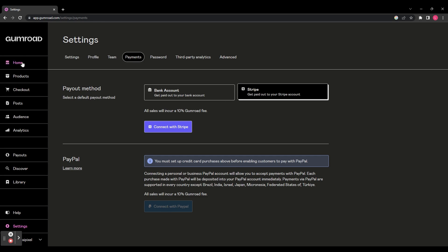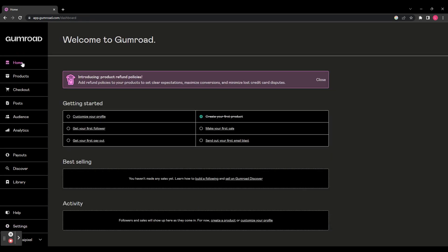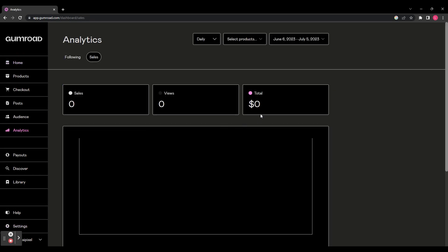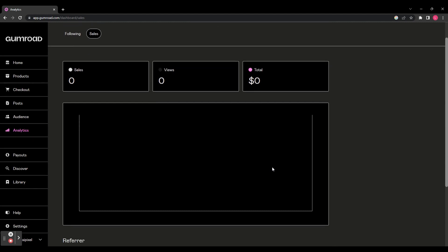Heading back to Home, we're going to go to Make Your First Sale and this is going to take you to your analytics page, which you can also navigate to by using the sidebar on the left. And this is going to show you your sales, your views, and the total amount of money you've made.